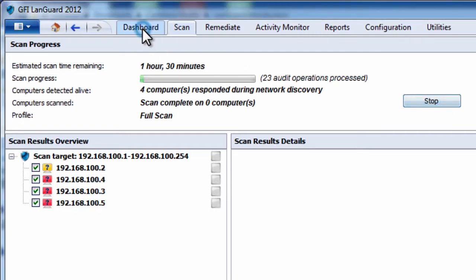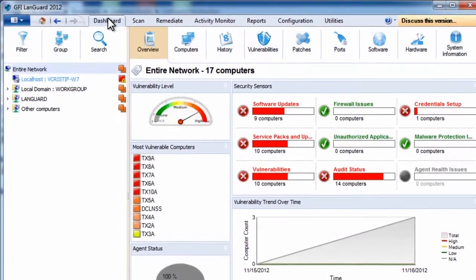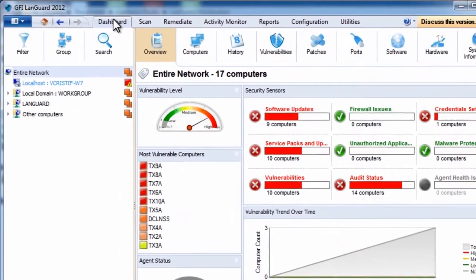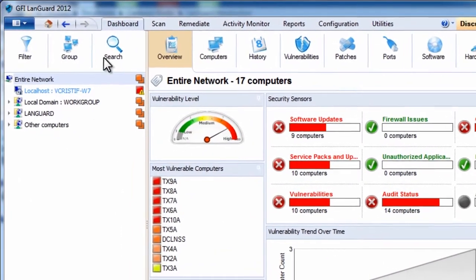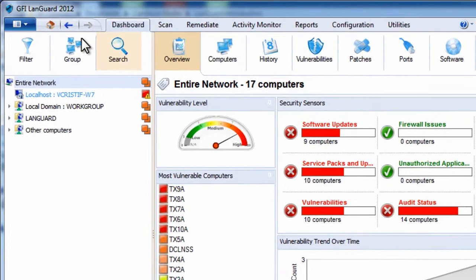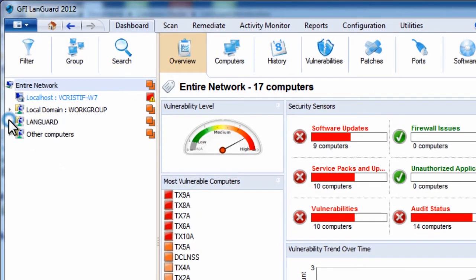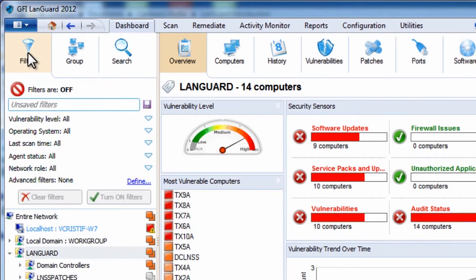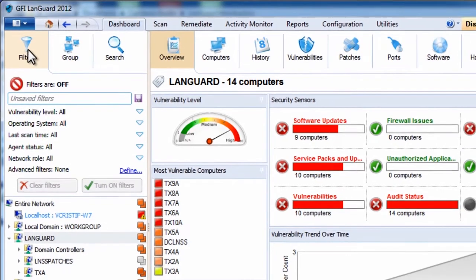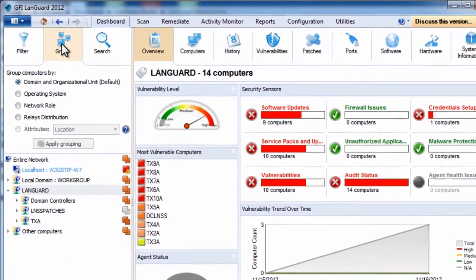Use the dashboard to analyze the scan results. On the left you can see the computers on the network. By default they are grouped by domain and organizational unit, but you can customize filters and groupings using predefined or custom criteria.